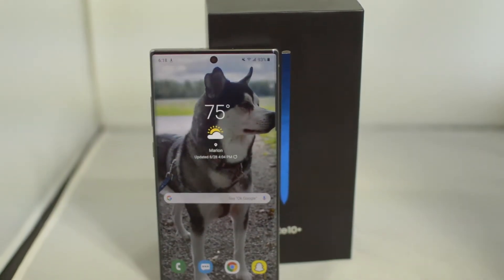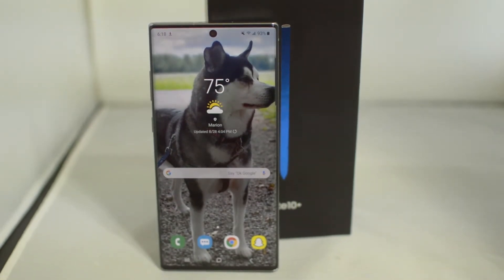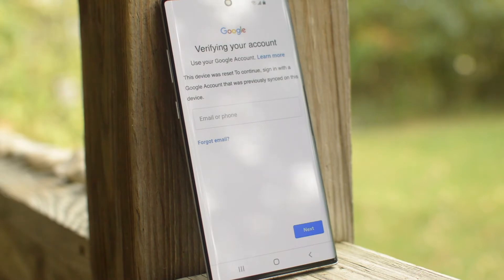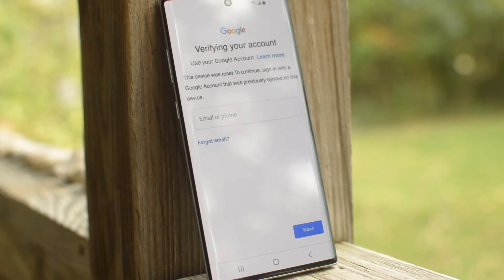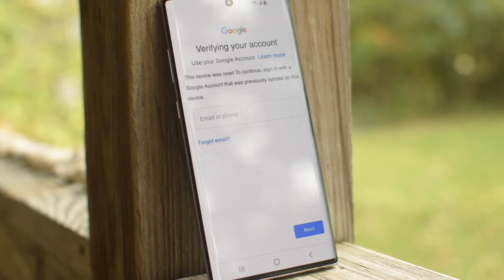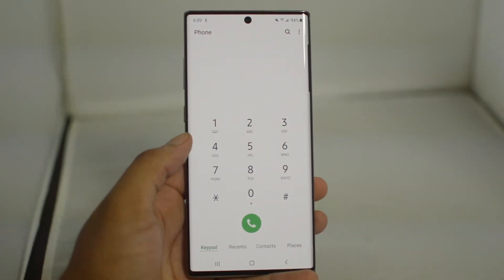We're going to show you how you go from having a device that, whenever you factory reset it, will ask for a specific Google account — shown here on the screen. After that, we'll show you how to get it so you can log in with any Google account and don't have to use the specific one tied to your device. This is very simple, just follow along.